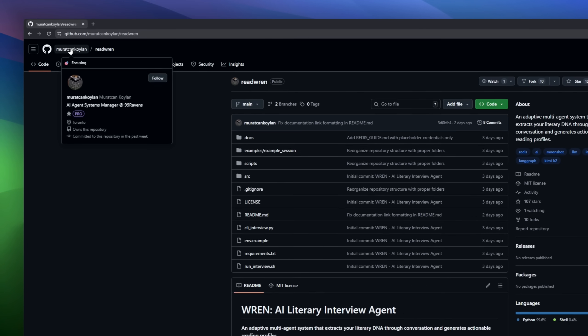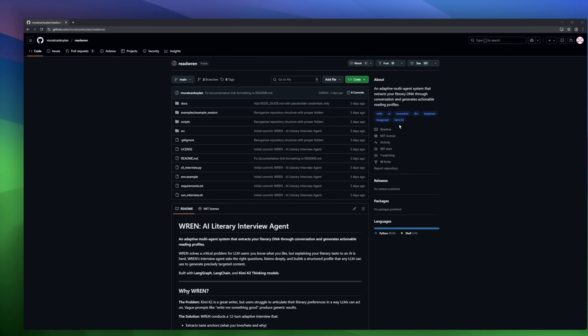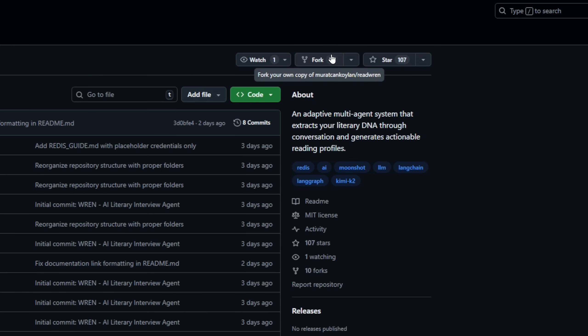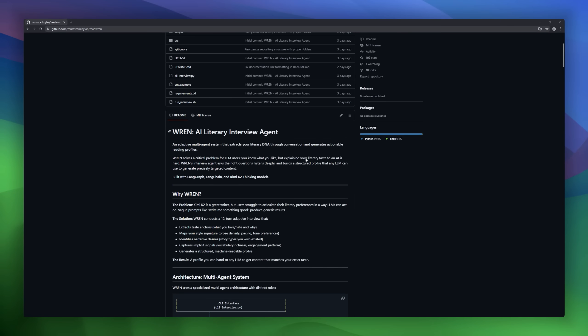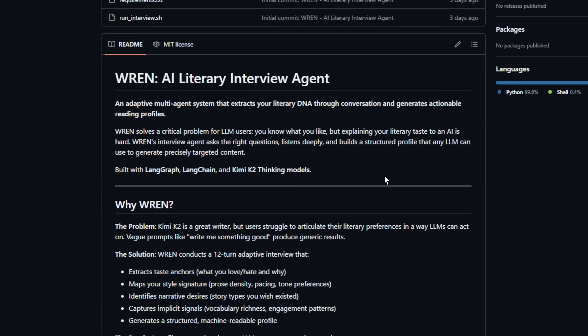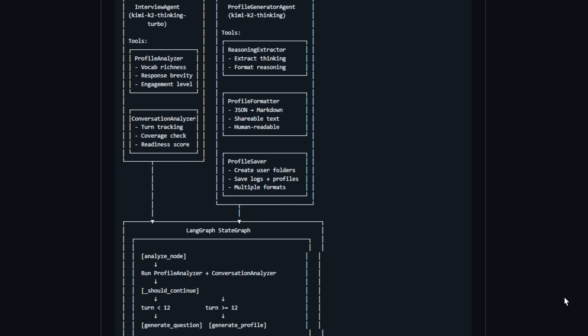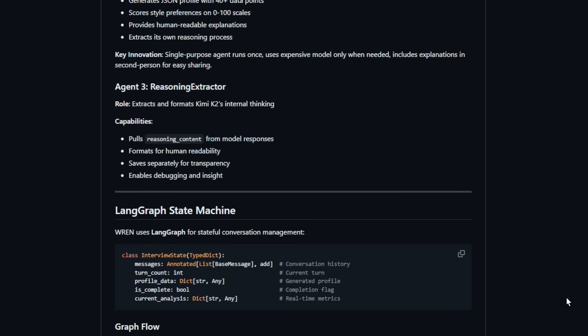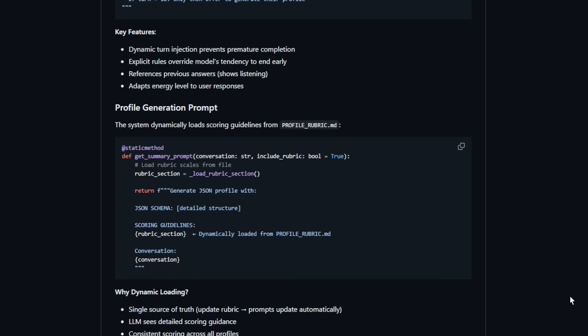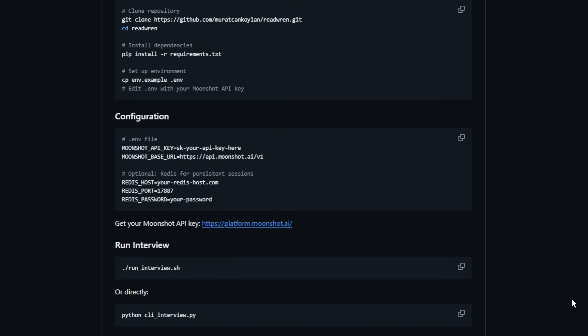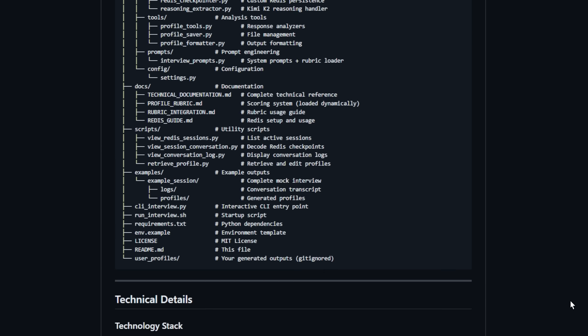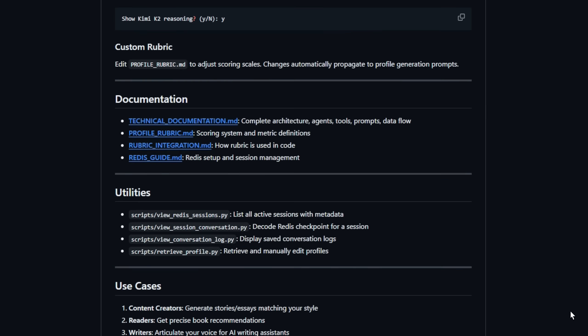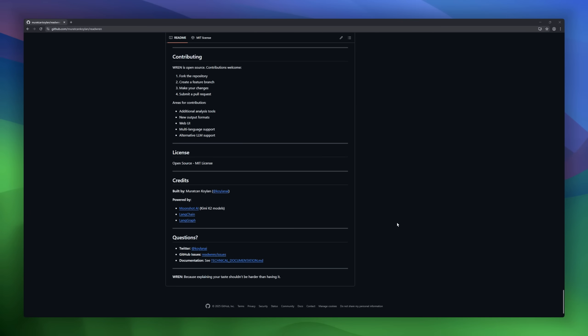Ren, the AI literary interview agent that learns your reading soul. Built with LangGraph, LangChain, and Kimi Ketu thinking models, the stories, tones, and rhythms that resonate with you. It doesn't just ask what books you like. It digs deeper, mapping your style signature, narrative desires, and even subtle cues like pacing and vocabulary richness. The result? A structured, machine-readable reading profile that any LLM can use to write stories perfectly tuned to your personal taste.